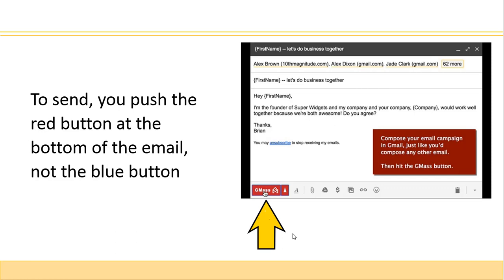So that's it — pretty simple and very straightforward. GMAS is pretty awesome and I hope you enjoy it.